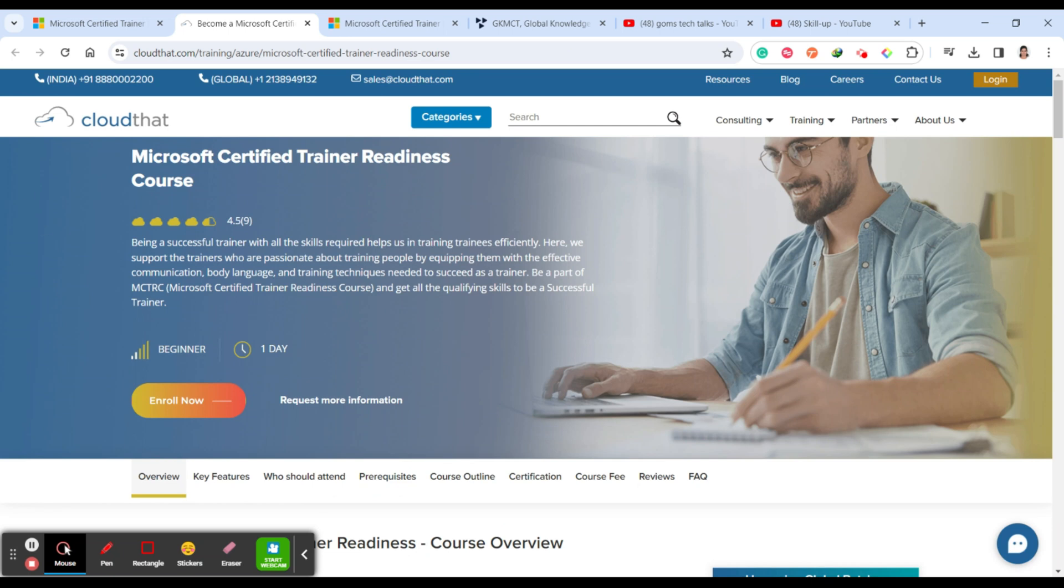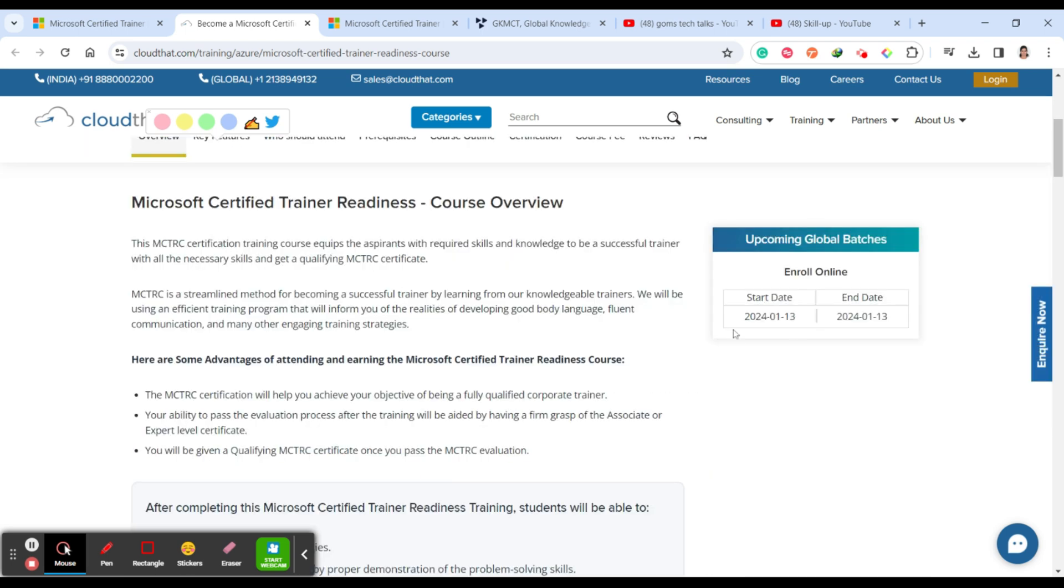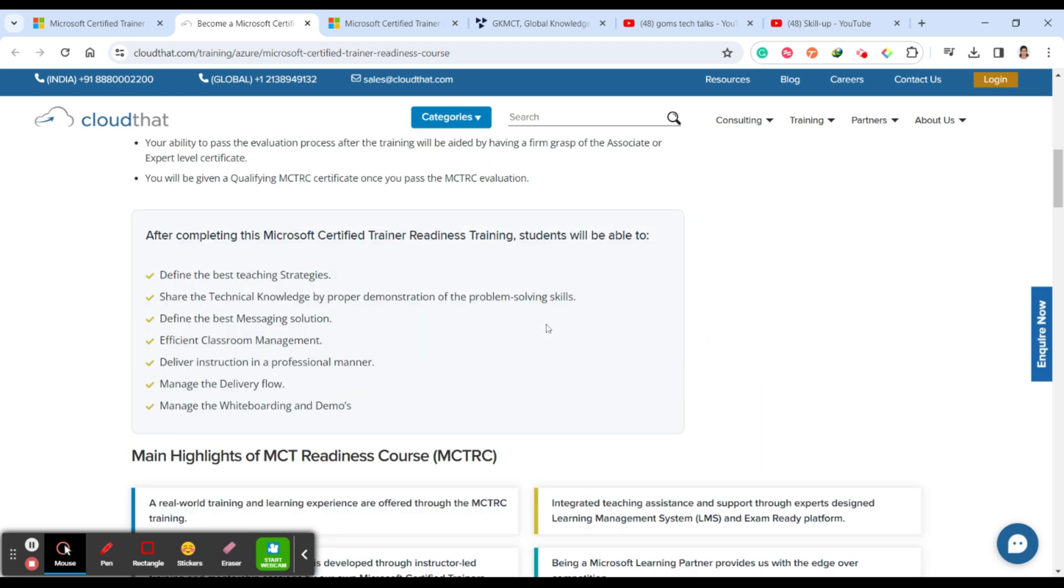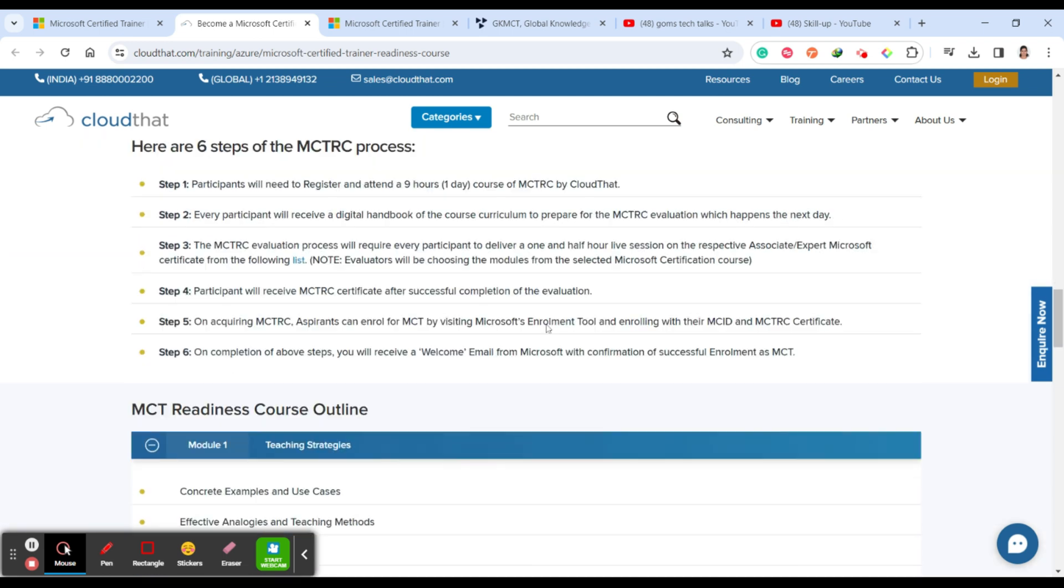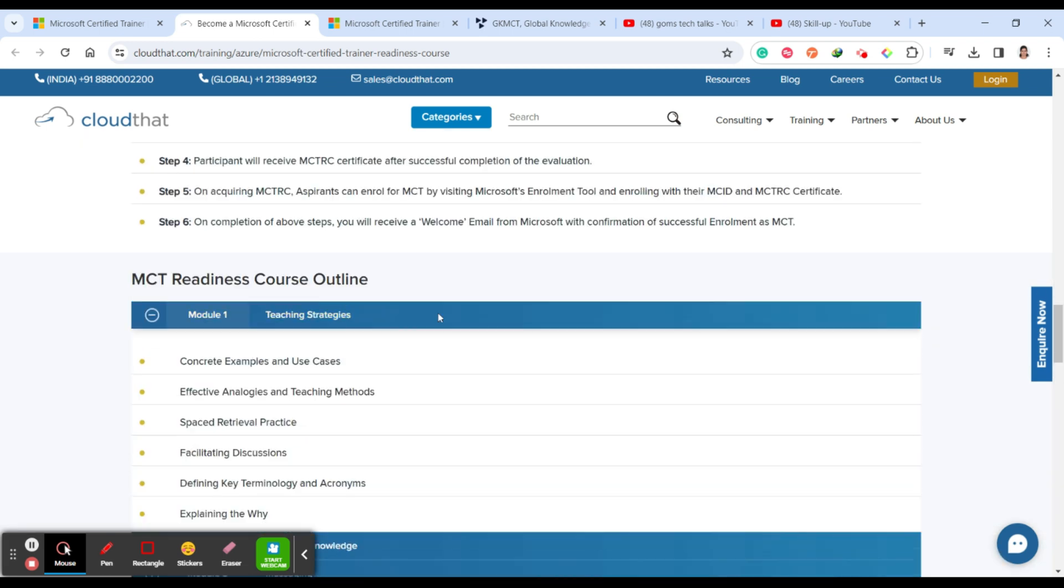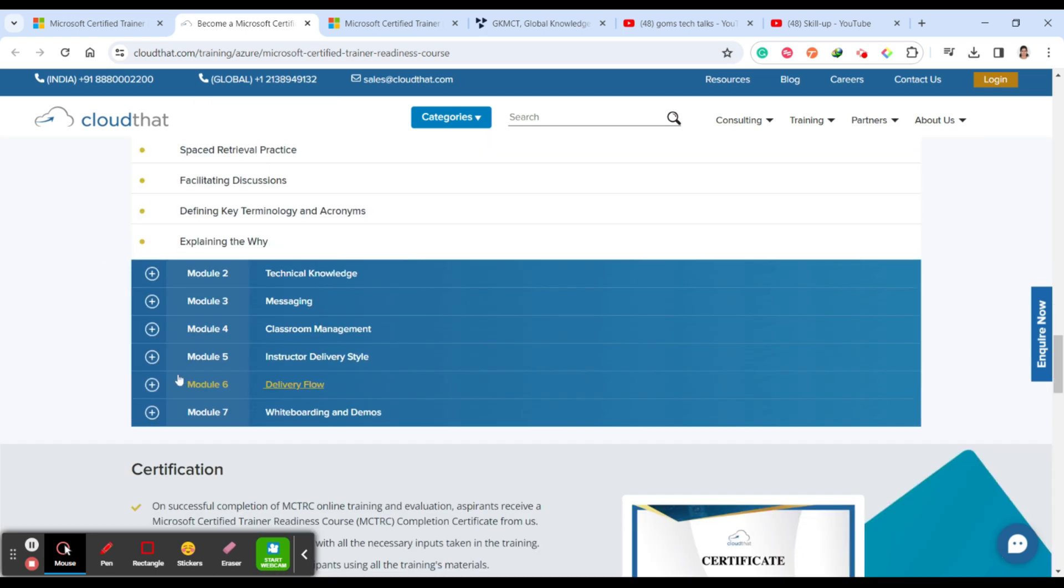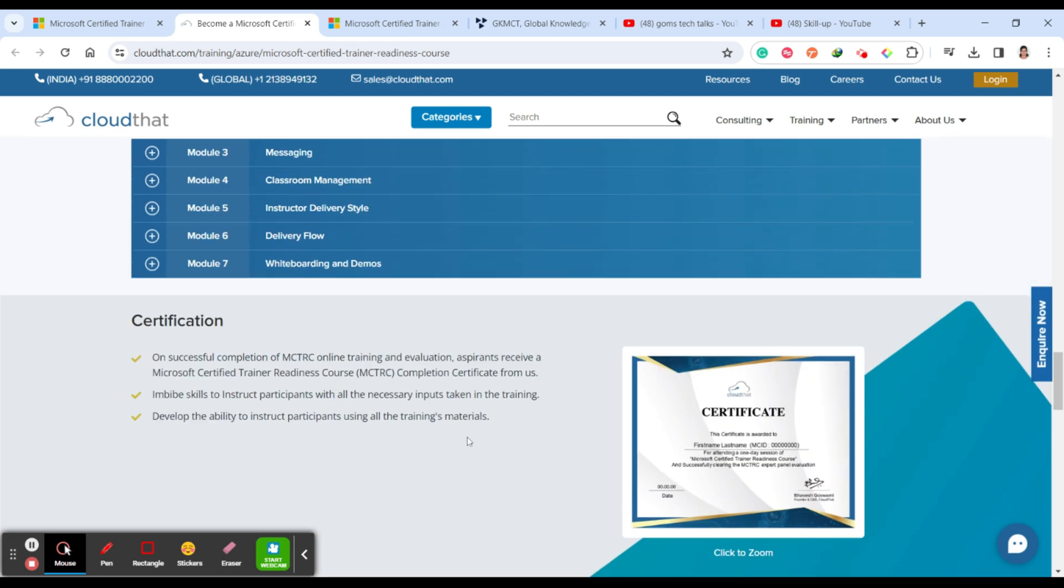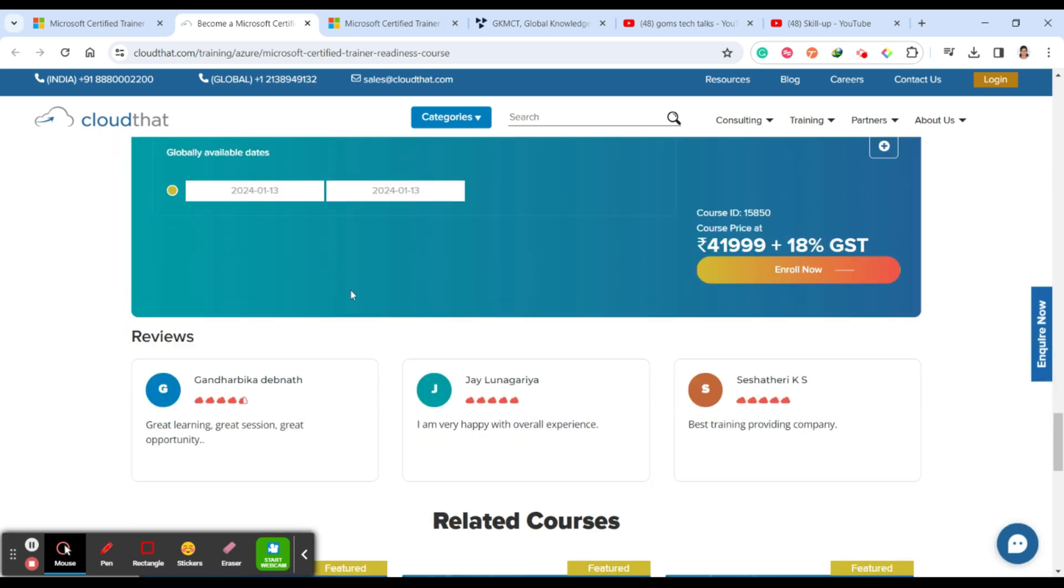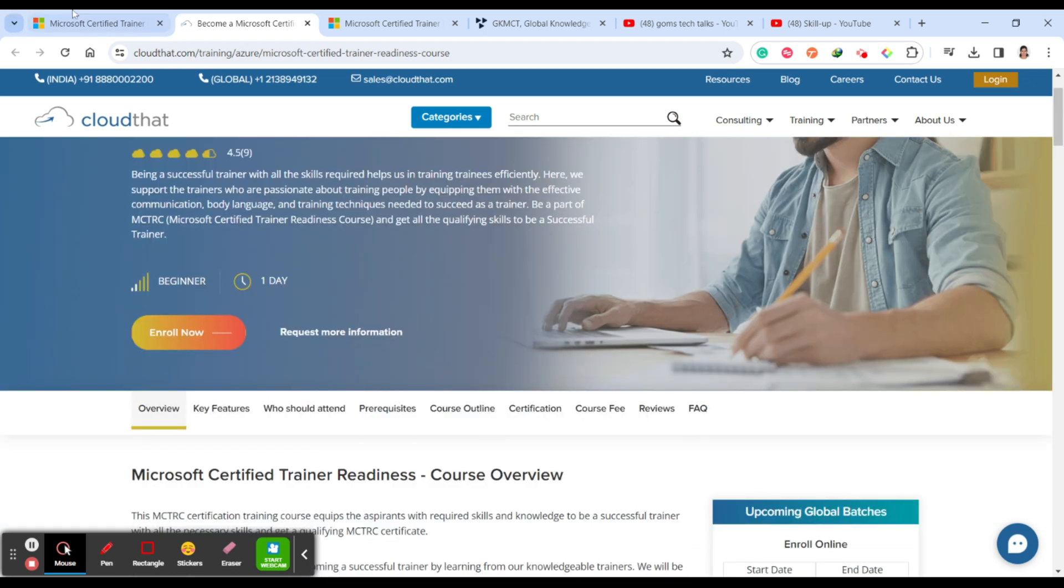This is the certification course provided by Cloud That. That is Microsoft certified trainer readiness course. Here you can see they are starting it on 13-1-2024 and end date is 13-1-2024. I think one day of session. You can see here you have some specific steps like MCT readiness course outline. What they are covering in each module, what they are covering and by the end, what are the certifications you are getting. And this is the course price. There is 41,999 plus 18% GST. So you have to complete here.